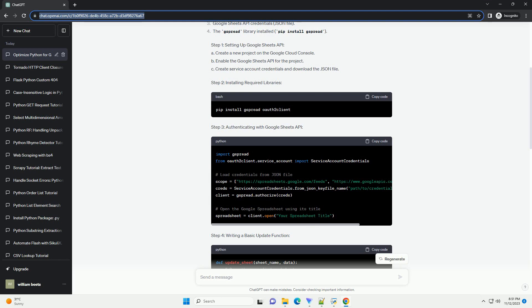Installing Required Libraries. Step 3: Authenticating with Google Sheets API. Step 4: Writing a Basic Update Function. Step 5: